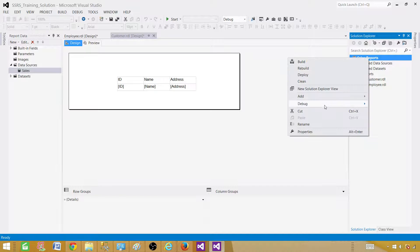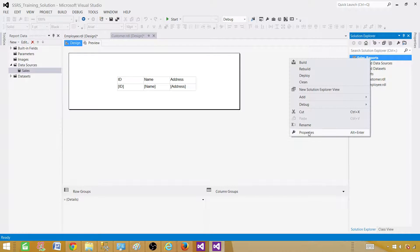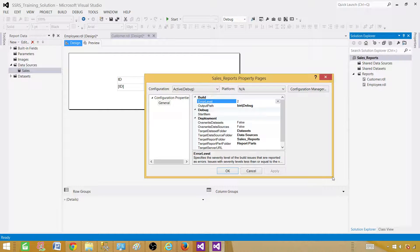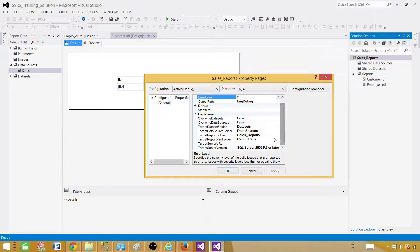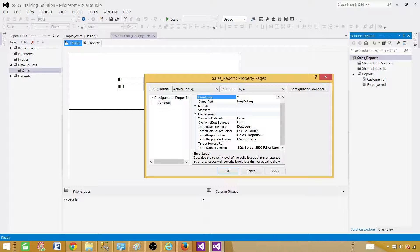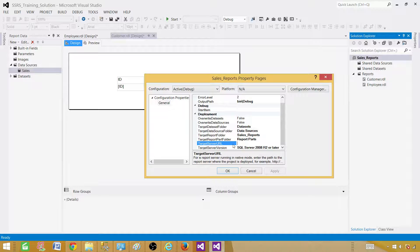If we want to go ahead and deploy these reports, click on the project, go to Properties, and provide the path where you want to deploy. In real-time scenarios at a company, you won't be deploying directly to QA, Prod, or UAT — you'll create the reports and provide them to the DBAs. But you might have permission to deploy to your local machine or the dev server. Here we see 'Sales Report' as the target folder, and we need to provide the target server URL.